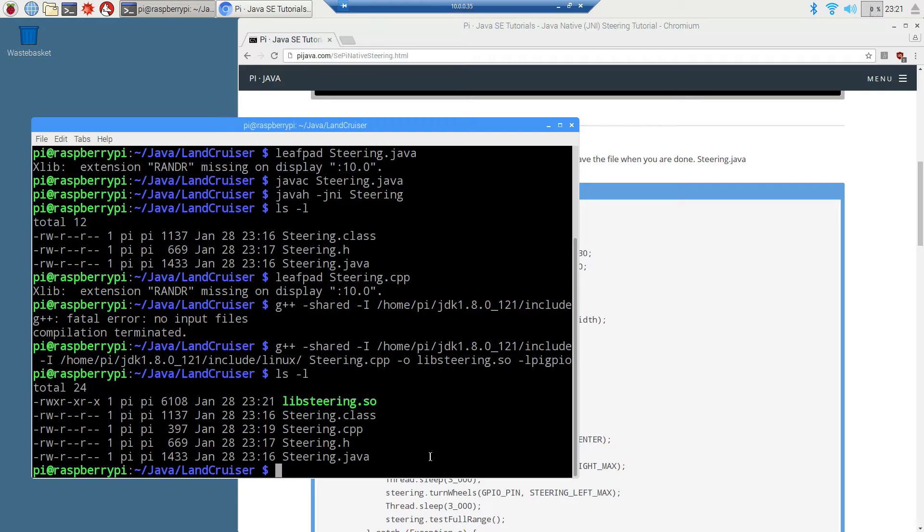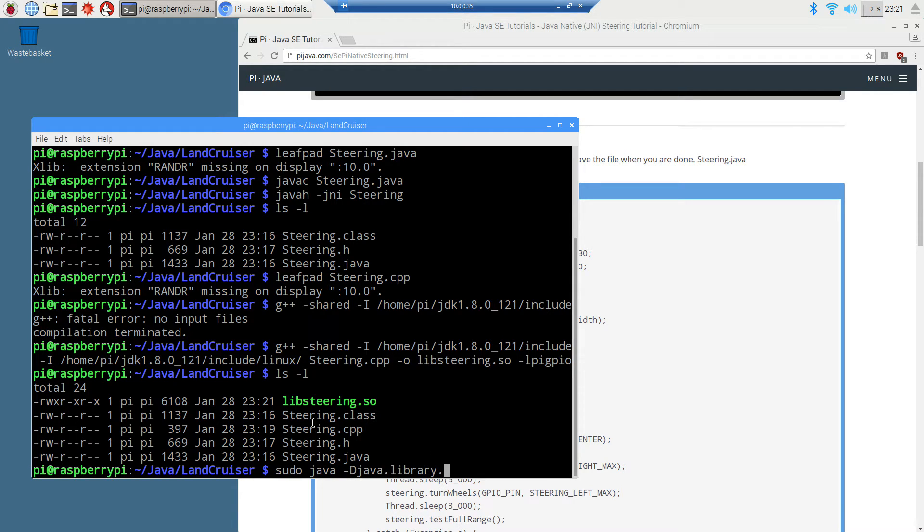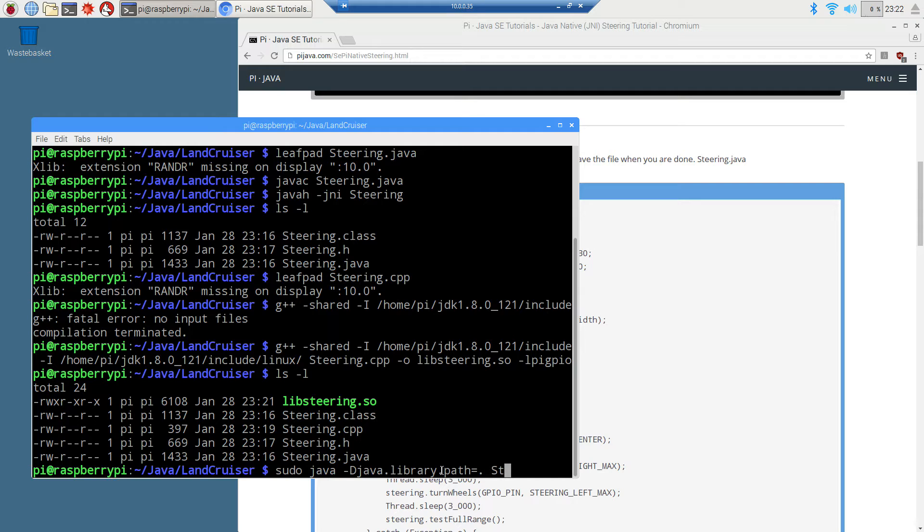Anytime we access these GPIO pins and stuff like that, we really need super user privileges. So we're going to do sudo java and then -D. We have to tell it where we have to give it the path because otherwise Java, when the JVM when we invoke that, it's not going to know where this libsteering.so path is, even though it's in the same directory. We have to actually specify that. When we do the -D that tells it, and we specify java.library.path and then dot is the current one there. Then we're invoking the steering class.